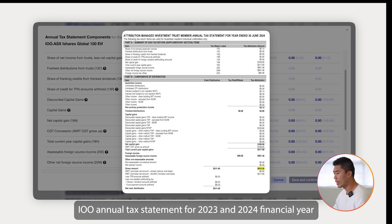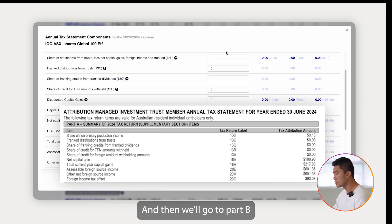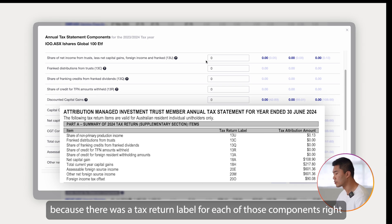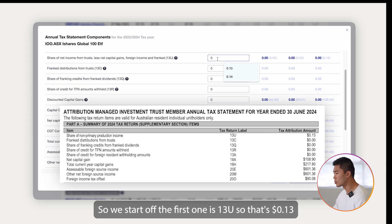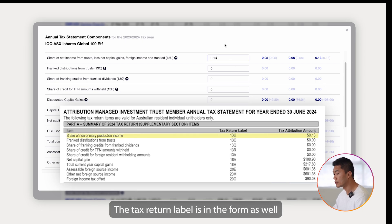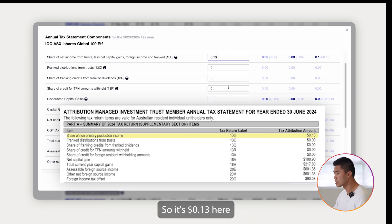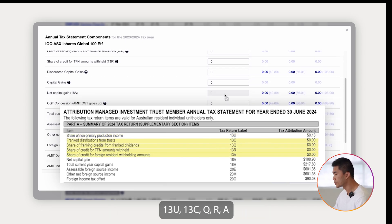Here I have the IOO annual tax statement for the 2023-24 financial year. We start from Part A and then go to Part B. Part A is easy because there's a tax return label for each of those components. So the first one is 13U — that's 13 cents. The tax return label is in the form as well, so it makes it easier. So it's 13 cents for 13U, then 13C, Q, R, A.